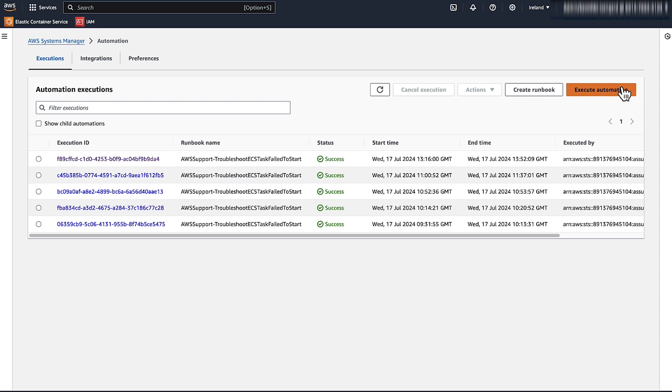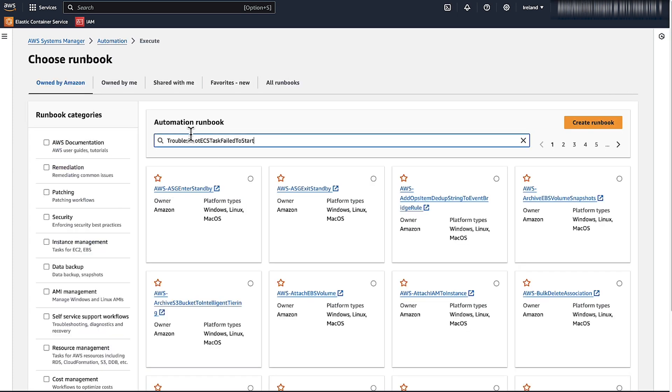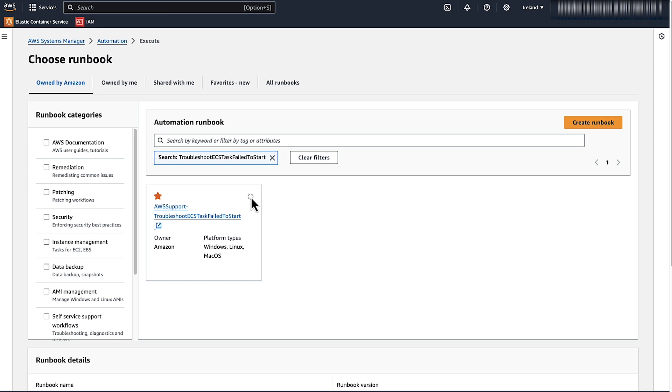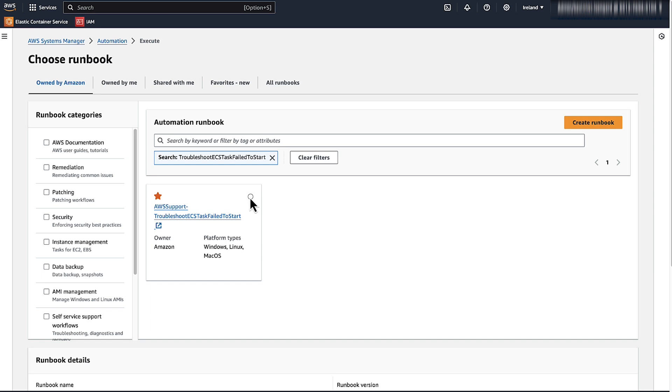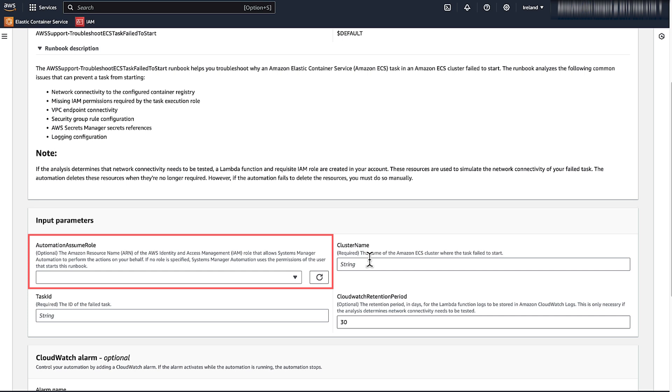Choose Execute Automation. Choose the Owned by Amazon tab. Under Automation runbook, search for Troubleshoot ECS tasks fail to start. Select the AWS Support Troubleshoot ECS tasks fail to start card. For Execute Automation document, choose Simple Execution. In the Input Parameter section, for the Automation Assume role, enter the Amazon Resource Name or ARN of the role that allows Systems Manager Automation to perform the actions.